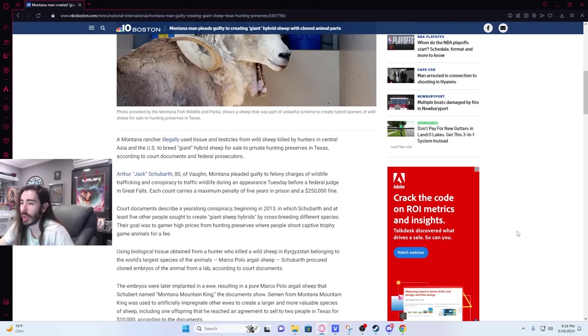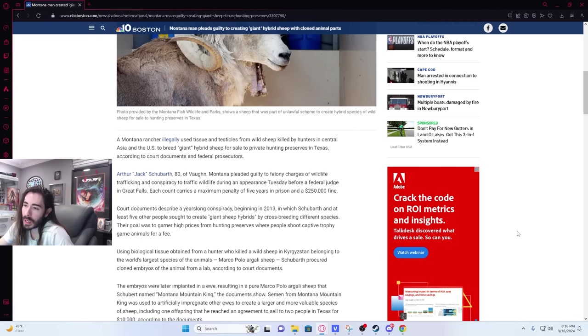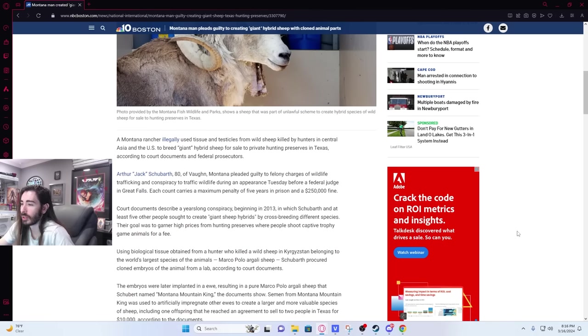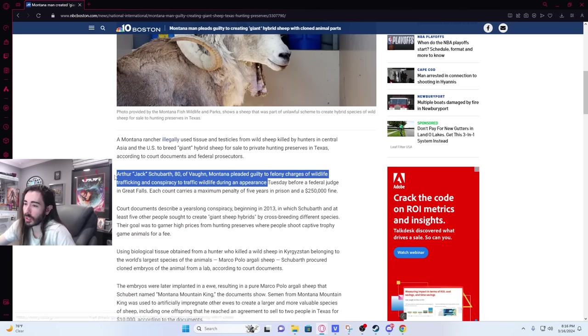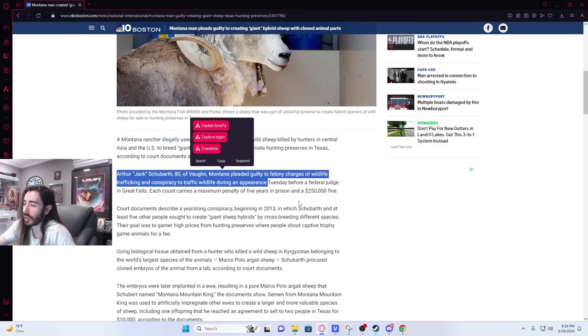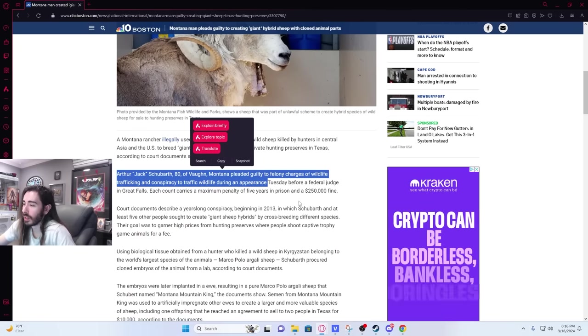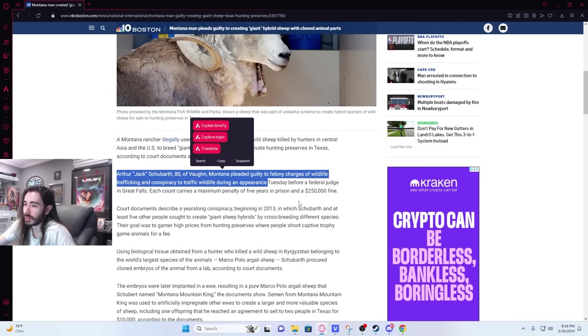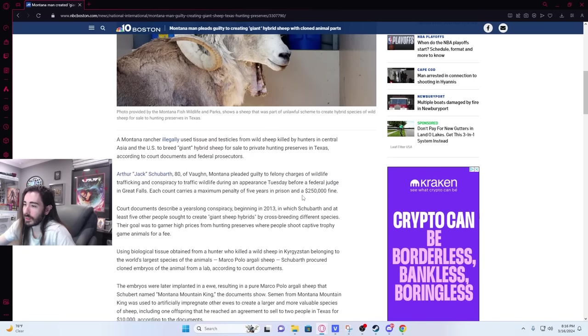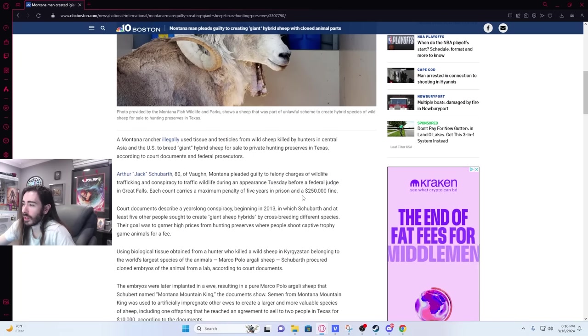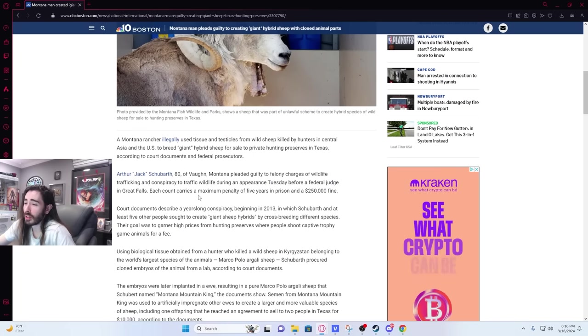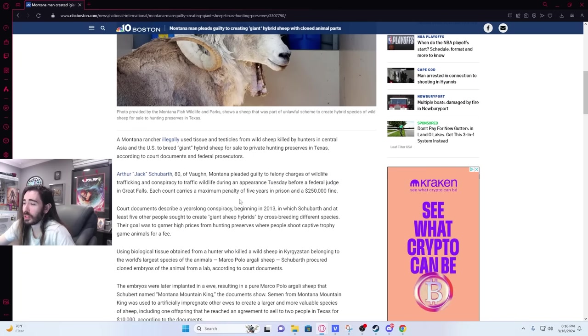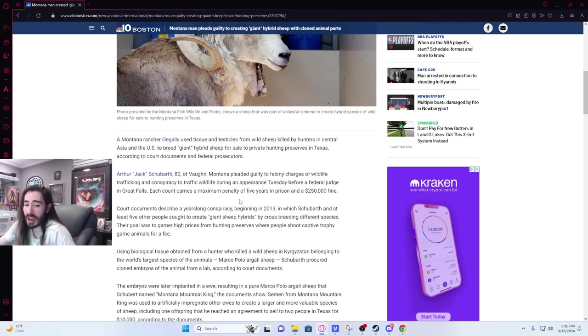A Montana rancher illegally used tissues and testicles from wild sheep killed by hunters in Central Asia and the U.S. to breed giant hybrid sheep for sale to private hunting preserves in Texas. Arthur Shubarth, 80, of Vaughn, Montana pleaded guilty to felony charges of wildlife trafficking and conspiracy to traffic wildlife. So it has nothing to do with him trying to make giant sheep. It has nothing to do with that. Each count carries a maximum penalty of five years and a $250,000 fine.